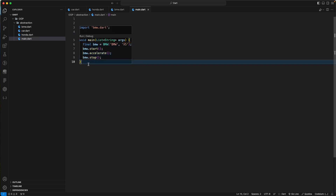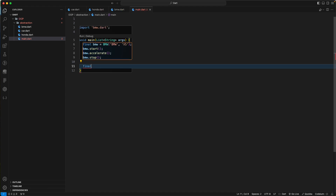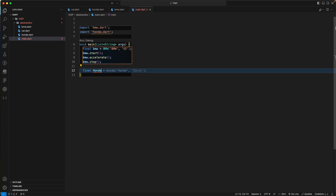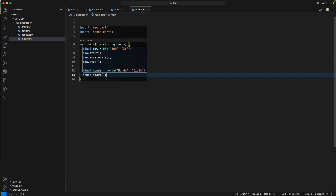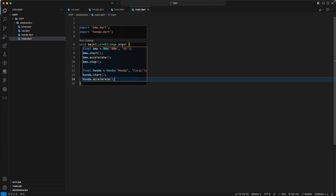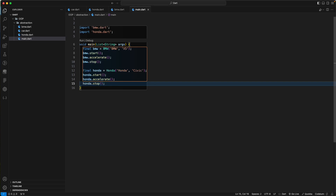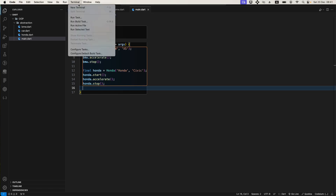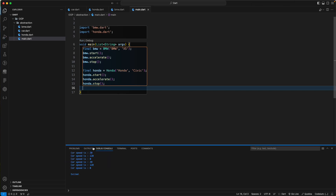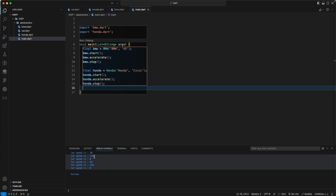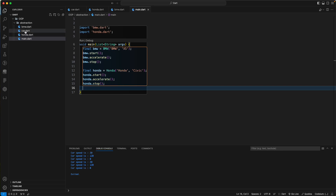Similarly, we create a final honda equal to the Honda class, then call honda.start, honda.accelerate, and honda.stop. Let's open the terminal and run this. You can see the car speed is 20, then 120, then back to zero.